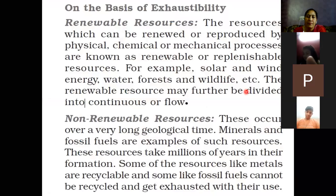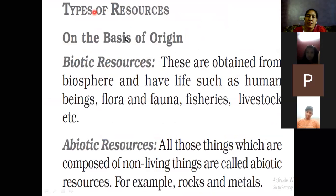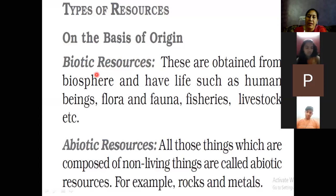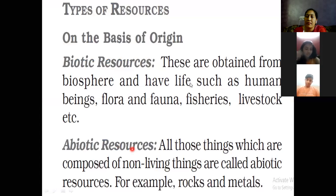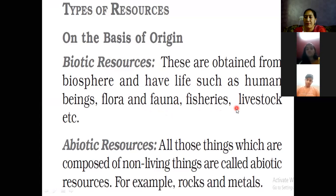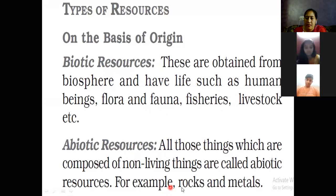Now we discuss these resources on the basis of their origin in detail. First is biotic resource: biotic means living things. Each and everything that is living is known as a biotic resource — examples are flora, fauna, human beings, and animals. Second is abiotic resource: these are non-living things — examples include rocks, metals, soil, air, and water.